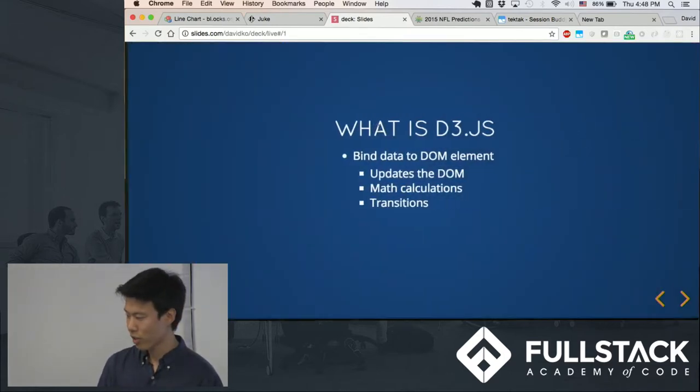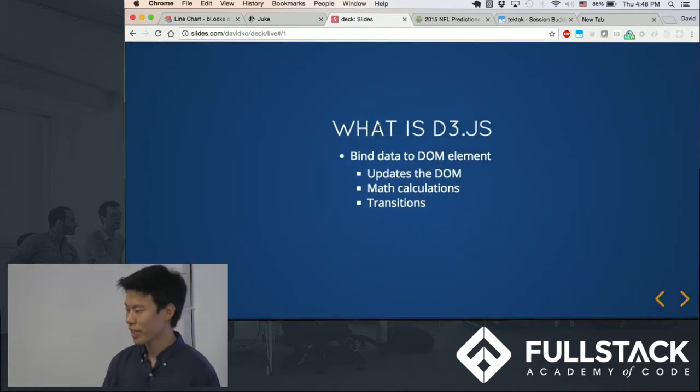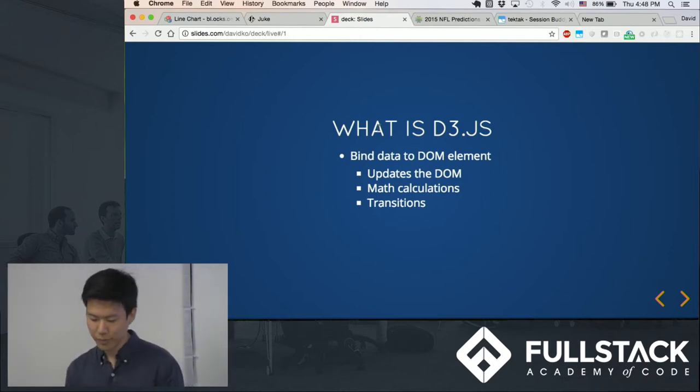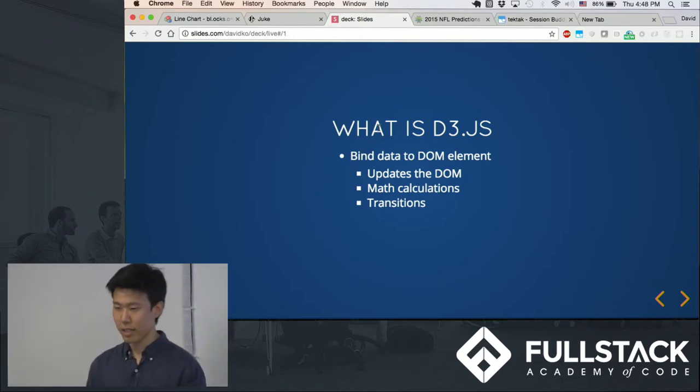First of all, what is D3.js, you ask? Well, it's not simply a charting library.